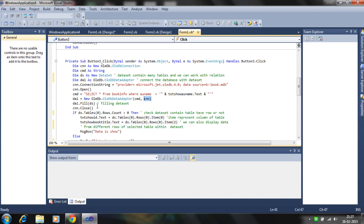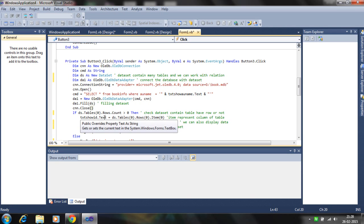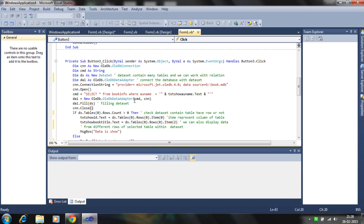The text box passes the author name to the query CMD and data adapter now joins the command and connections. So its filling method, the data adapter is filled into the dataset. The dataset now contains the tables which is filled by the query. So filling the dataset is important from the data adapter.